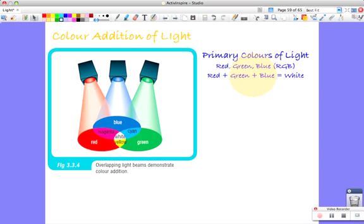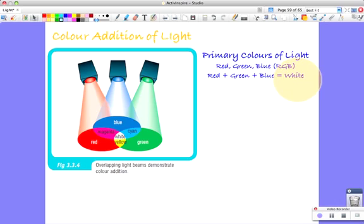And that's what that says over here. You've got red, blue and green, or red, green and blue. RGB as in our computer monitors. They all add up to give you white.